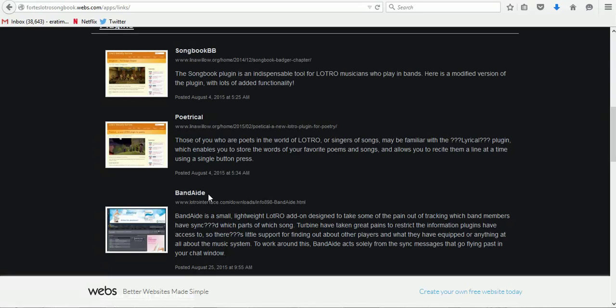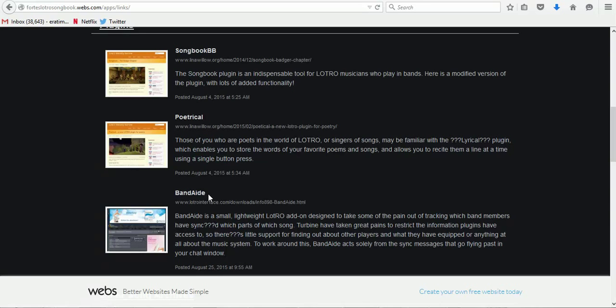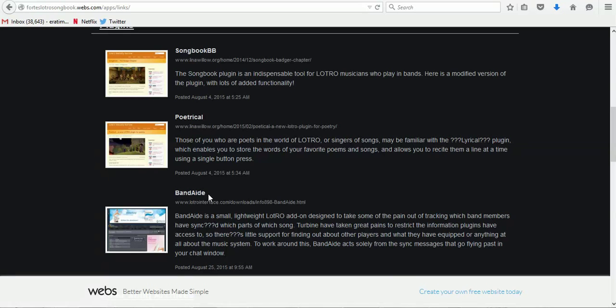There's also another program that you use out of the game called Songbooker, which is another ability to be able to compile your songs into Songbook. We'll go into how to do the compiling for Songbook in Lesson 5. But in this lesson, we're talking about how to download and get it ready for you to be able to load in-game.